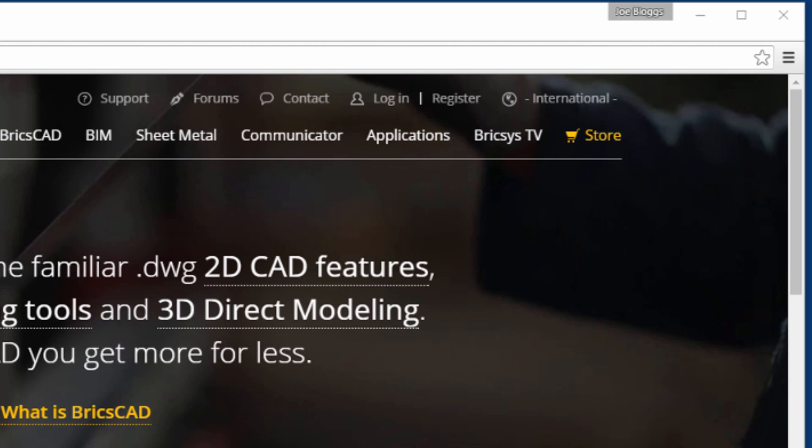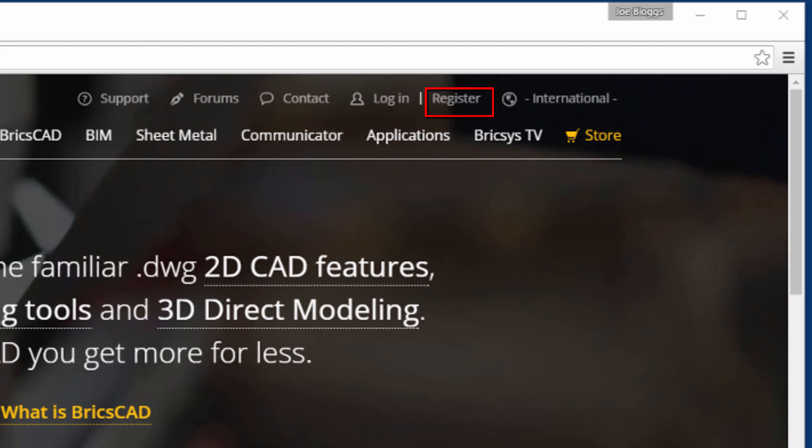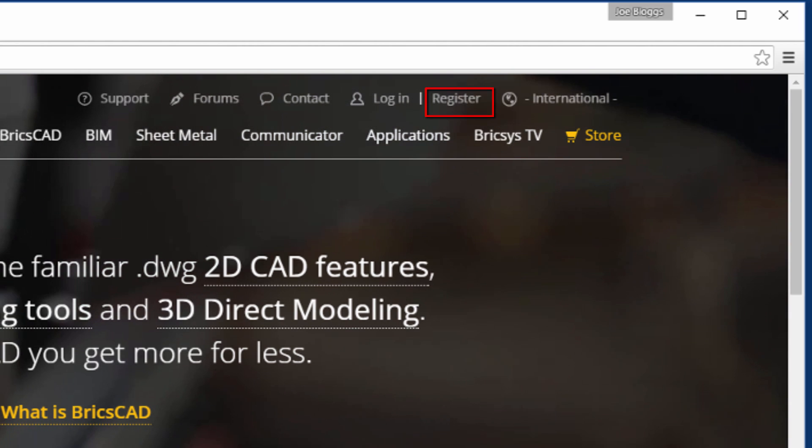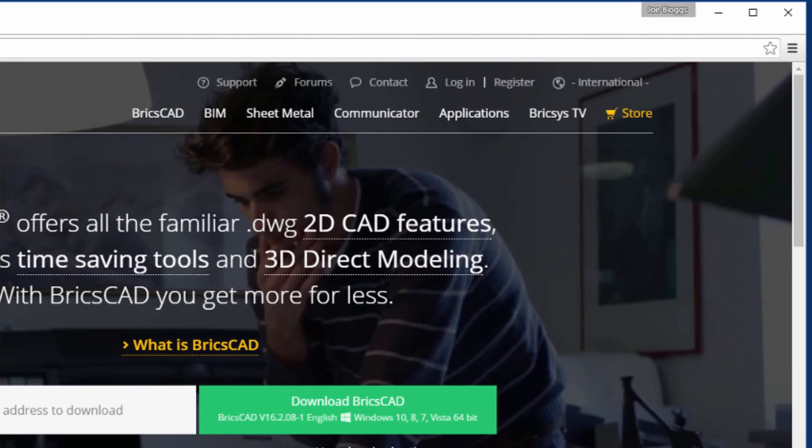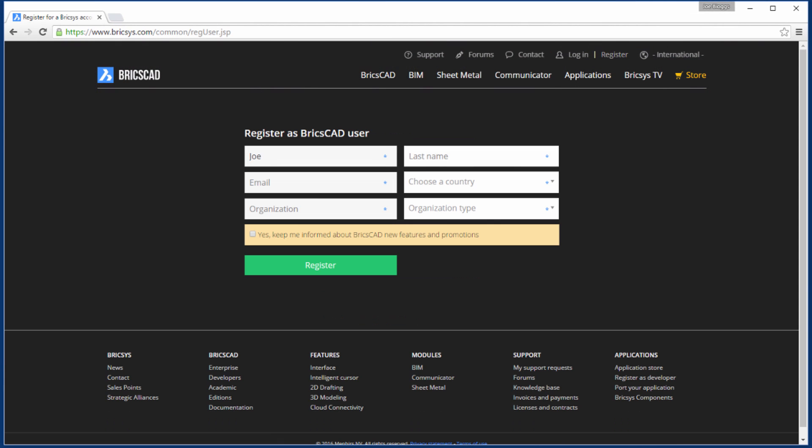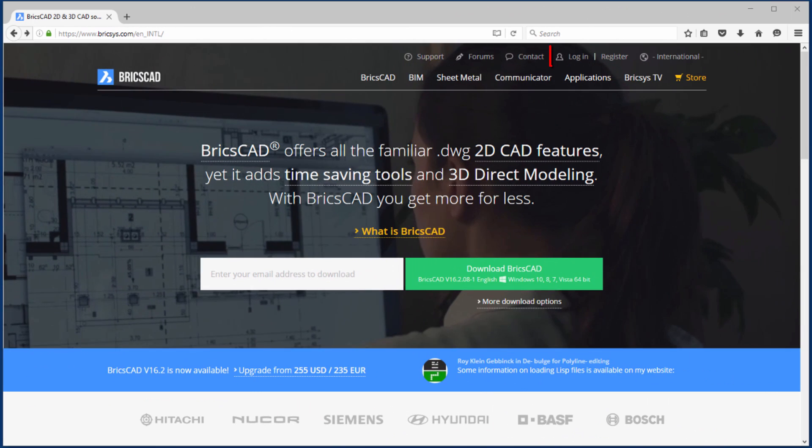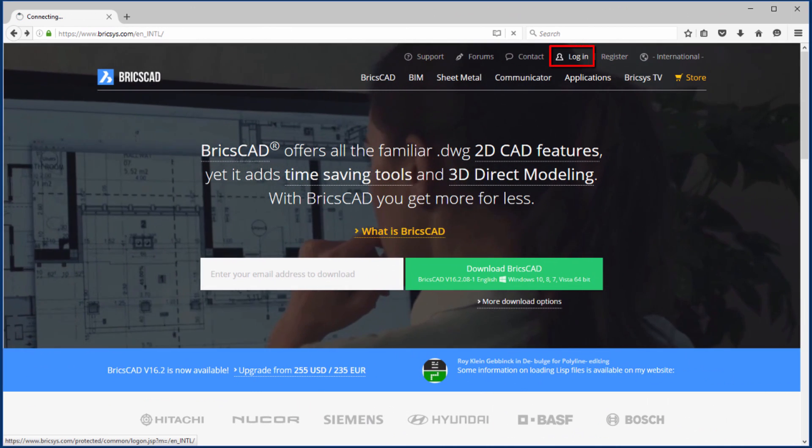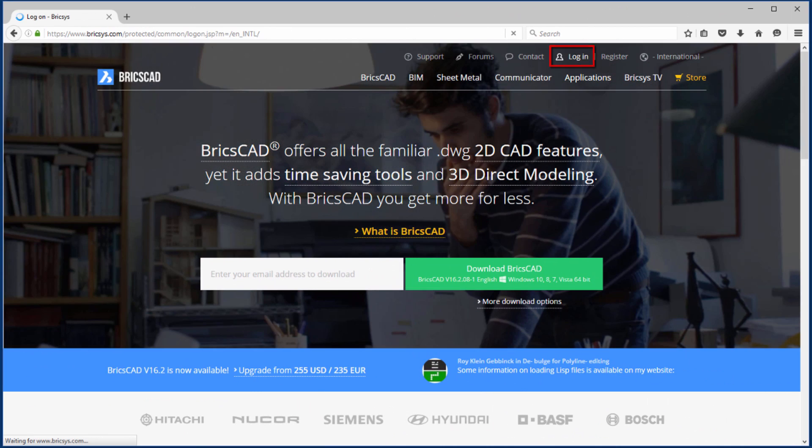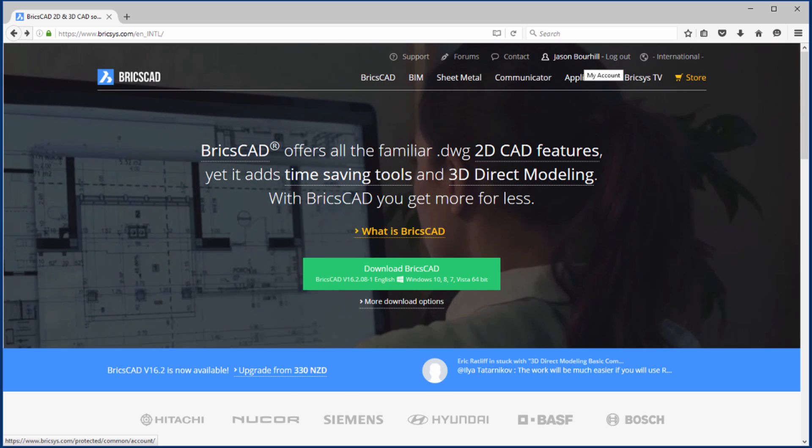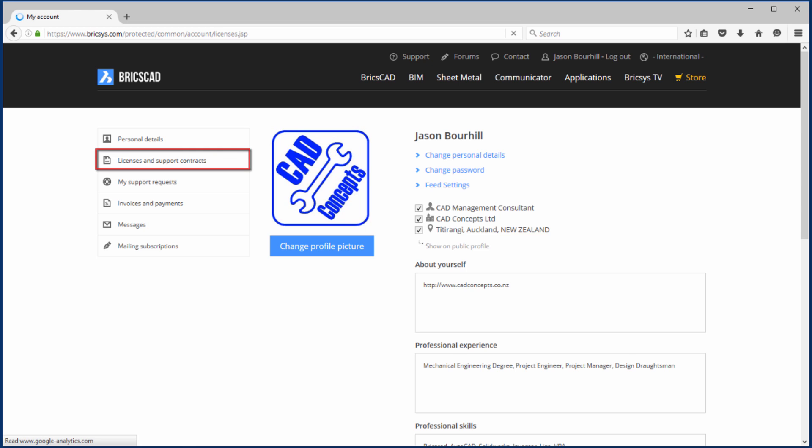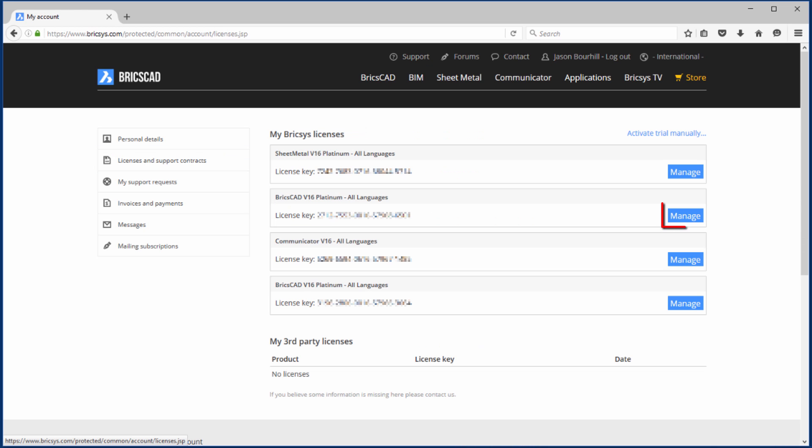To create an account, simply select Register on the Bricsys homepage. Having completed the registration process, the license holder can log into their account, and from Licenses and Support Contracts, select the license to manage and assign you as a manager.